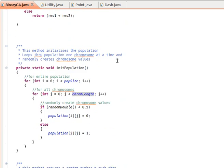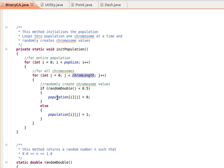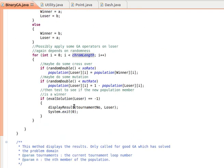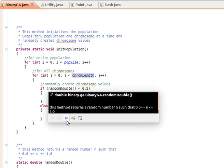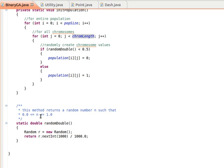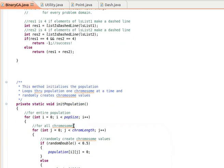In initPopulation, we randomly fill each chromosome with either zero or one. If the element is zero, the dash belongs to one group; if it's one, the dash belongs to the other group. We use the indices of the dashes in the dashes array. I use a method called randomDouble, which returns a random number that is greater than or equal to zero and less than or equal to one, to fill the population randomly.